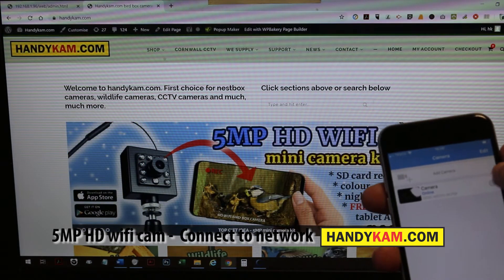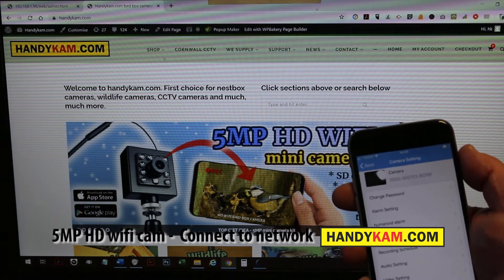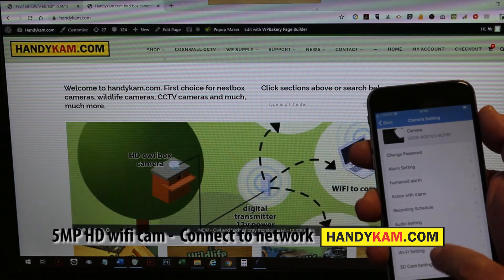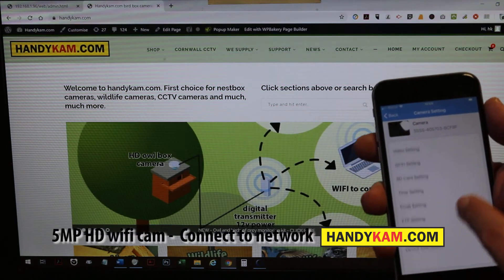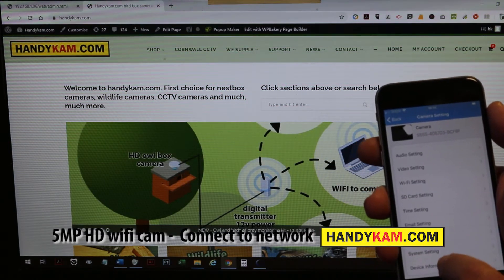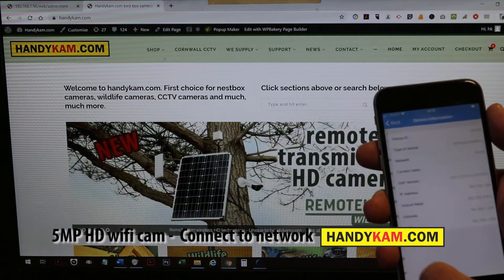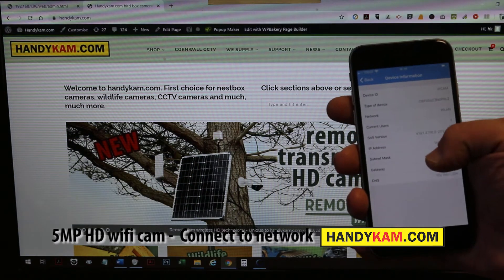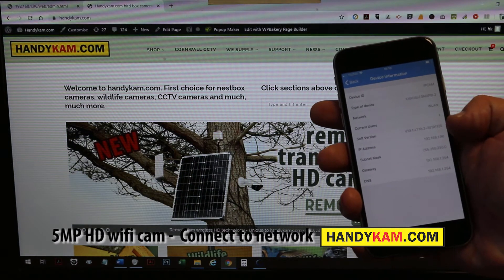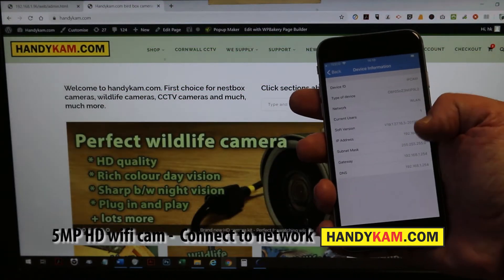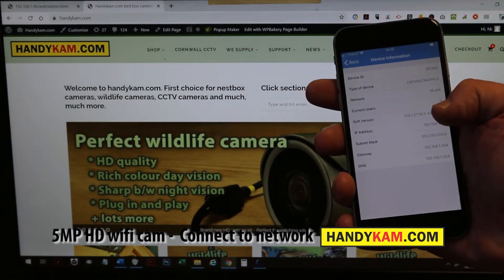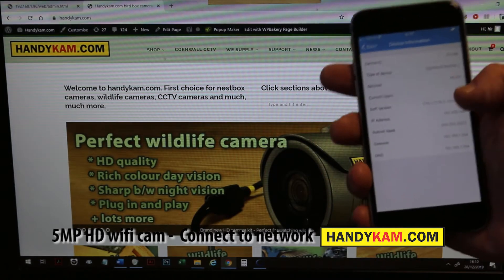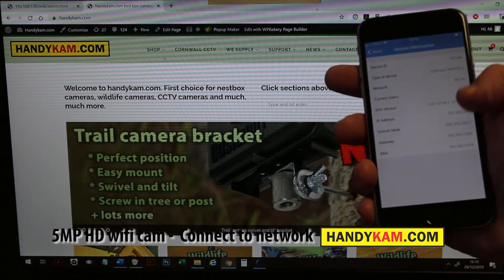It's saying it's connecting and it's online, so the camera's online on the network. If we push the little cog button and then go right to the bottom to device information.